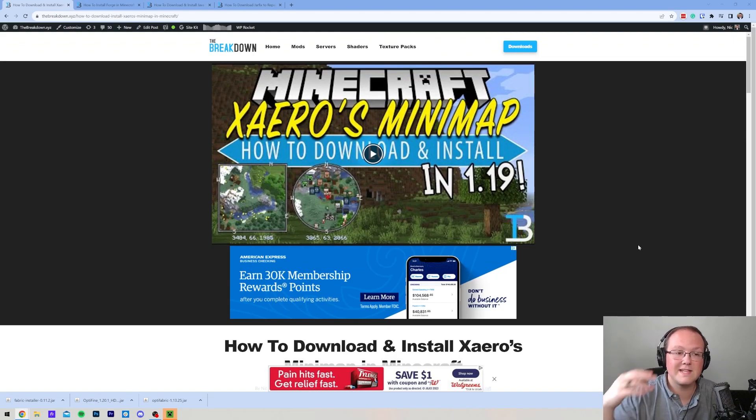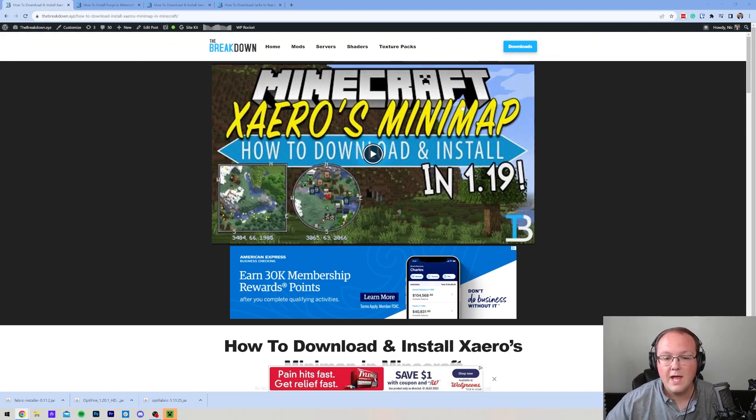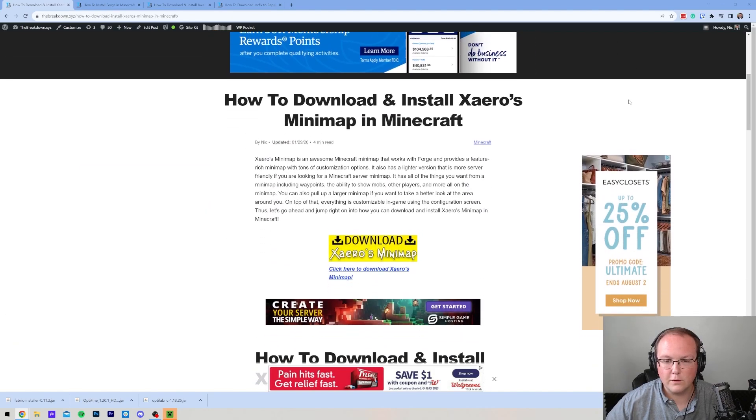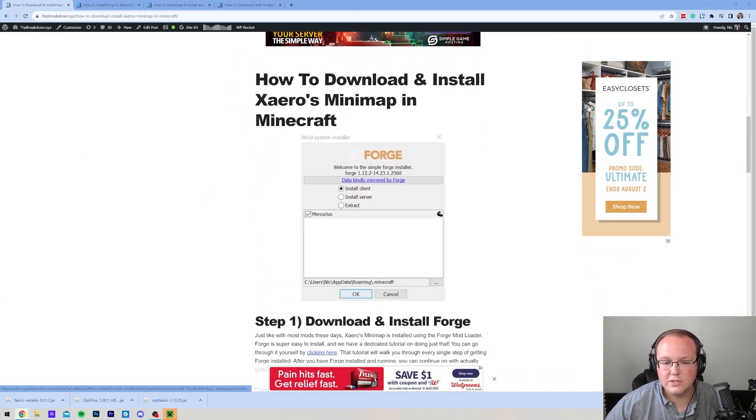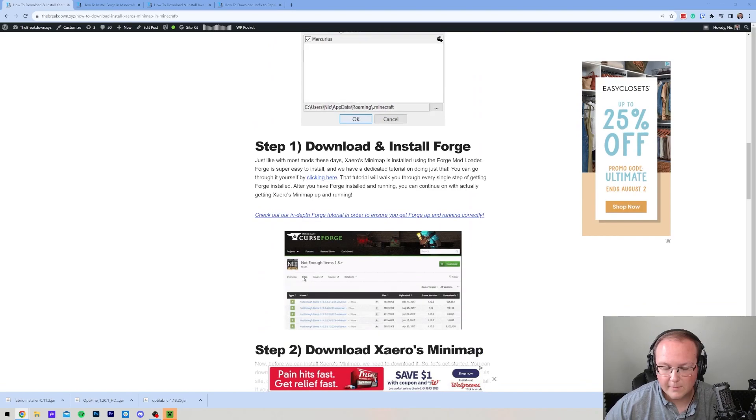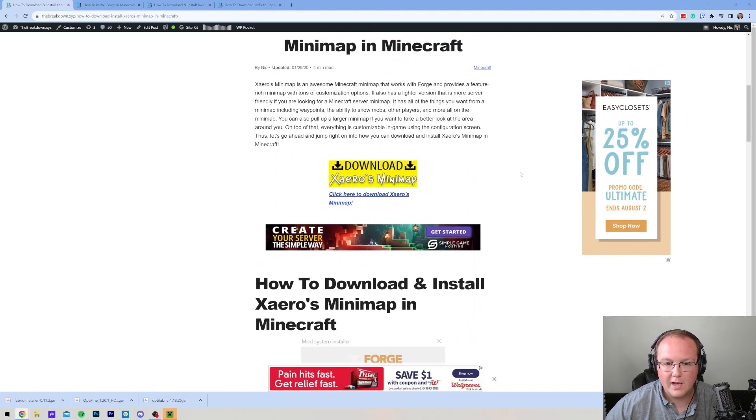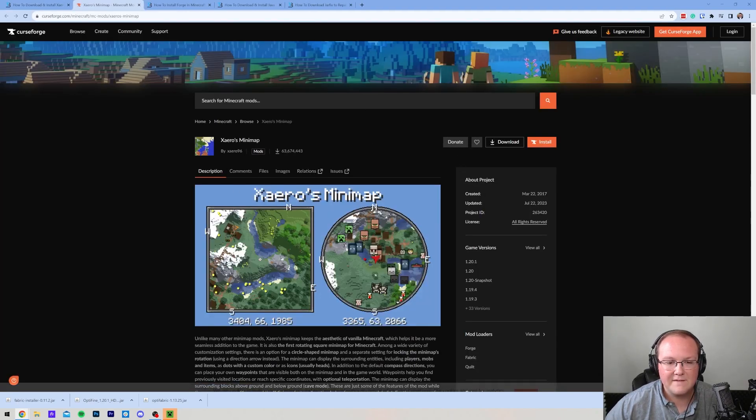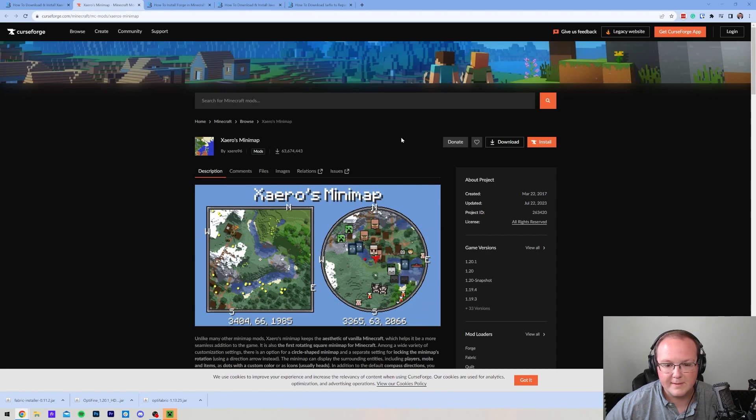First things first, you want to go to the second link in the description down below. That will take you here. This is the official text guide that we have for Xero's minimap. If you want to go through things in a text format, this is here for you. Otherwise, go ahead and click on the Download Xero's minimap button to go to the official Xero's minimap download page.